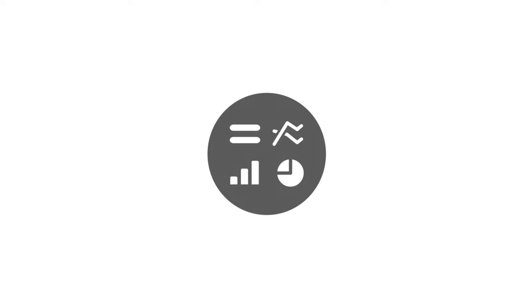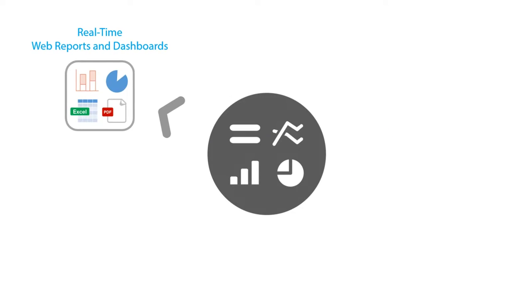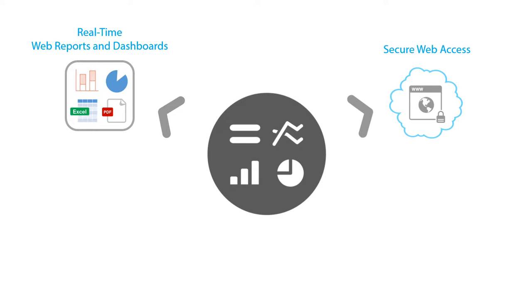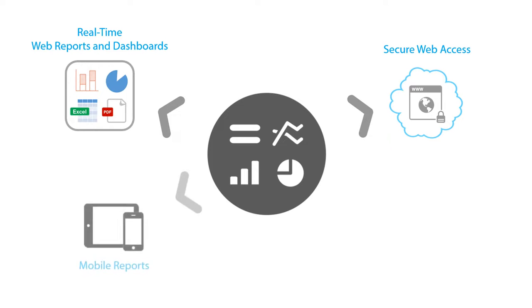With BusinessEye, you can quickly set up real-time, parameterized reports and dashboards in a secure web-based interface. From there, users can easily customize, filter, and distribute their reports whenever they want, from their PC, tablet, or mobile device.